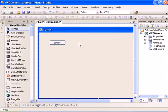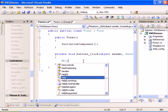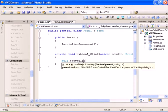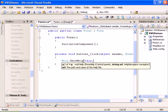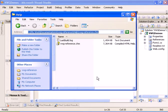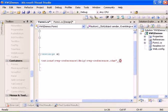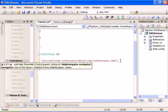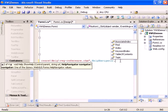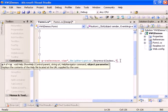Let's go ahead and double-click the button. Now we can say Help.ShowHelp and pass in 'this' as the control parent. The URL should be a valid HTML help file, so I'll copy a valid CHM URL — it should be a UNC path only. Then I'll set the HelpNavigator to keyword index, and the keyword is going to be 'button'.